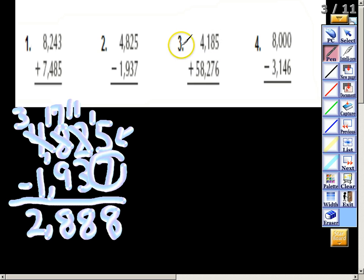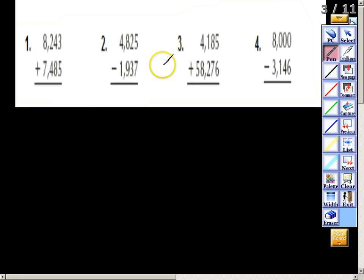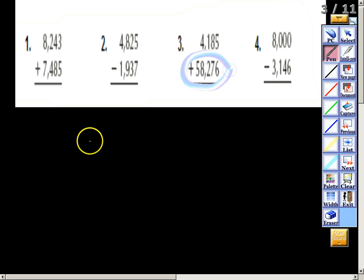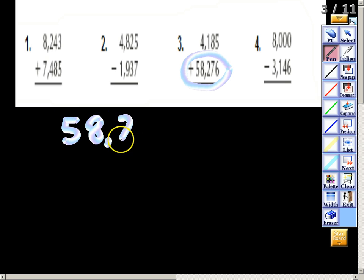Now what we're going to do is get out your notes and do numbers three and four together. For number three, I always like to start with the largest number on top to make it a little easier to add.